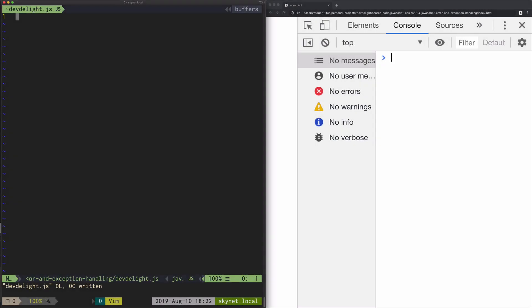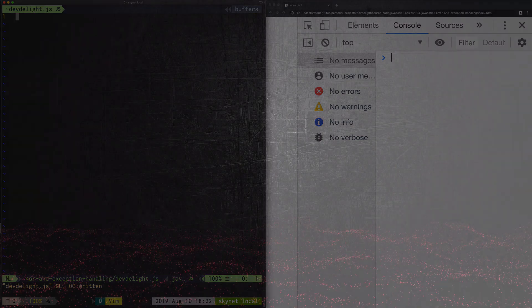When you're writing code, you're gonna make errors. Sometimes it's your own fault, sometimes it's a user input, and perhaps sometimes it's a server request. We need a way to catch those errors.